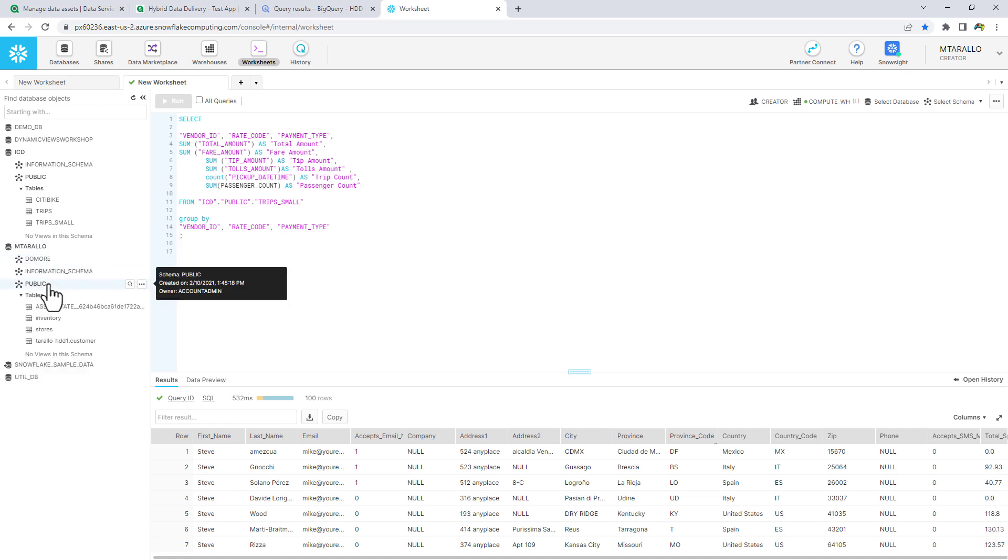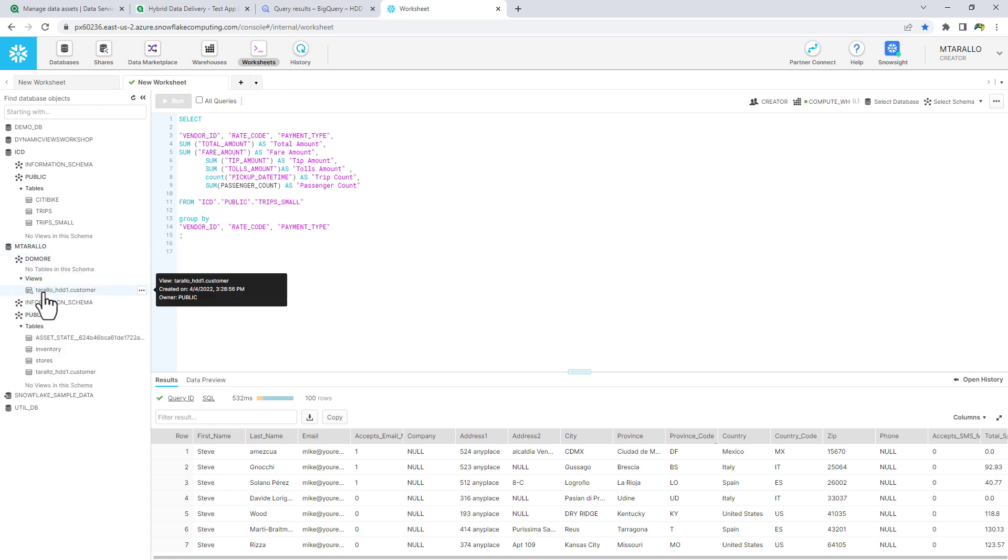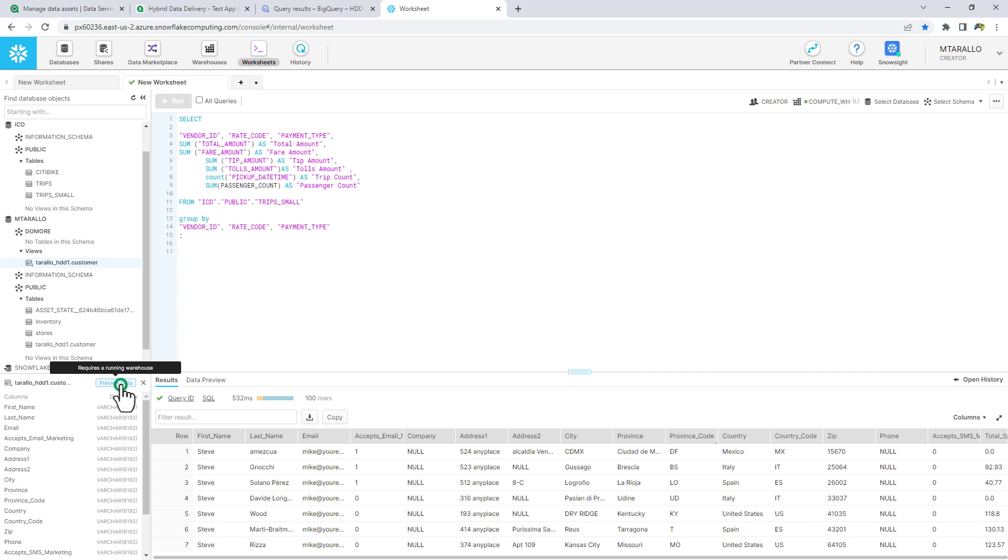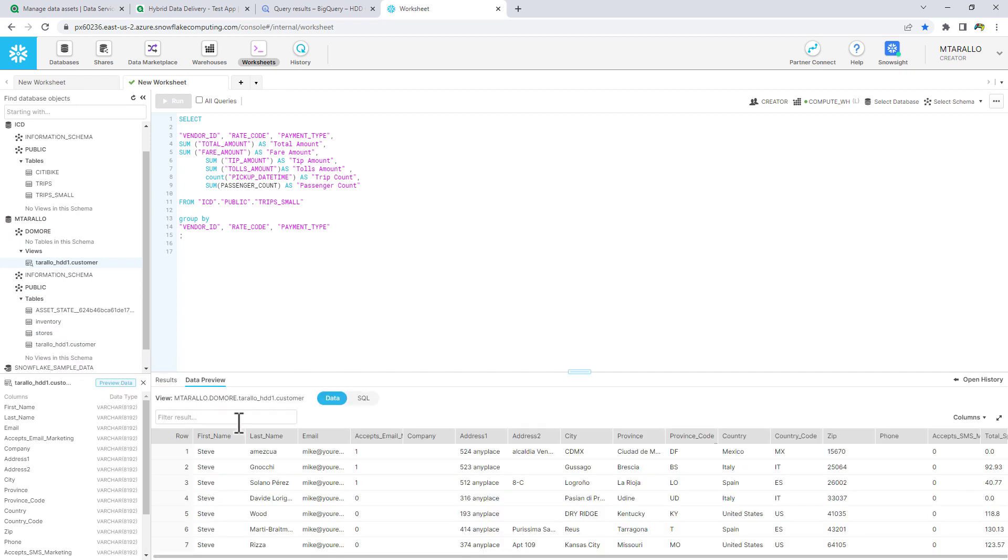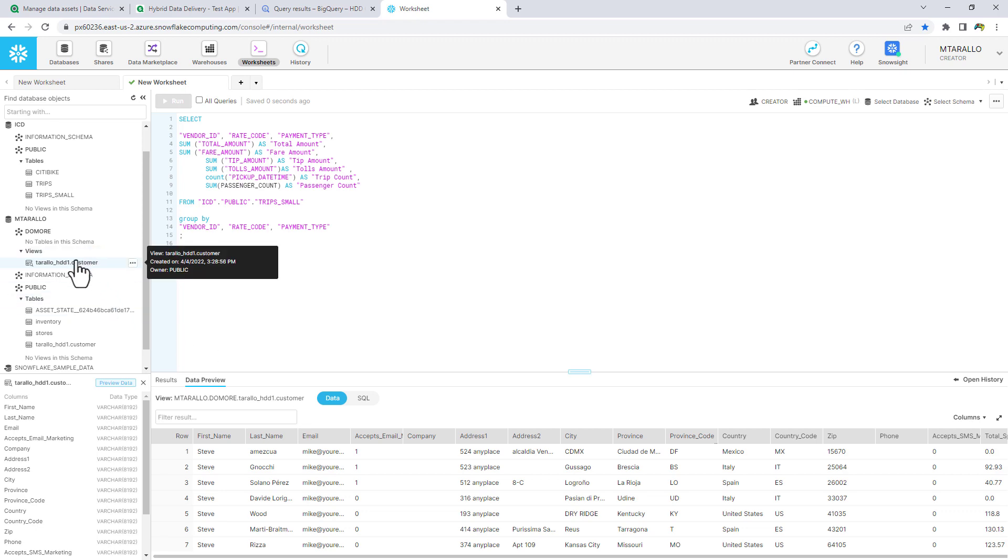And we go to do more and you can see there's a view. And there's our preview data in the view. So running the storage data asset basically creates a view within Snowflake.